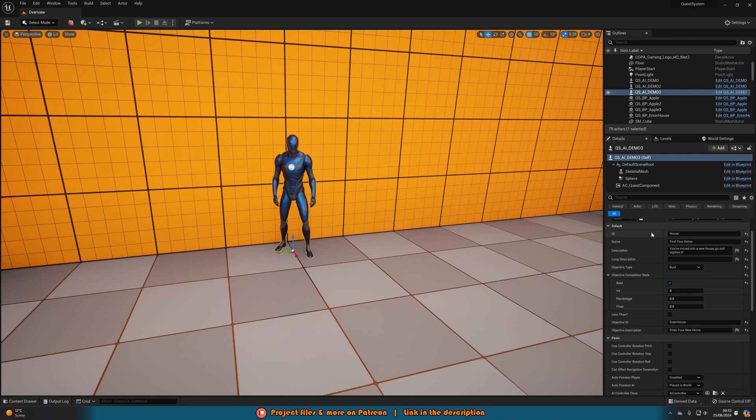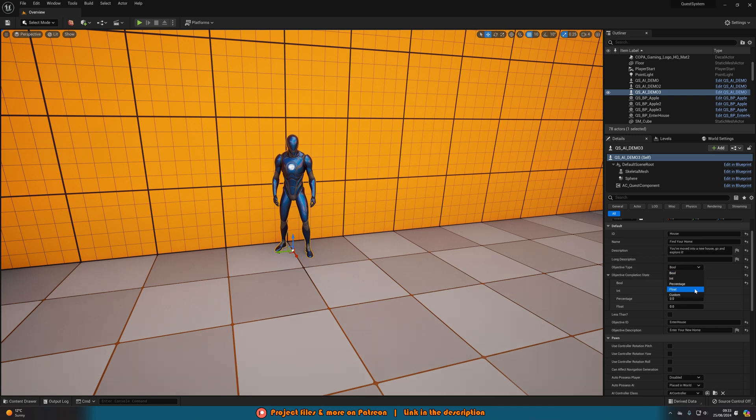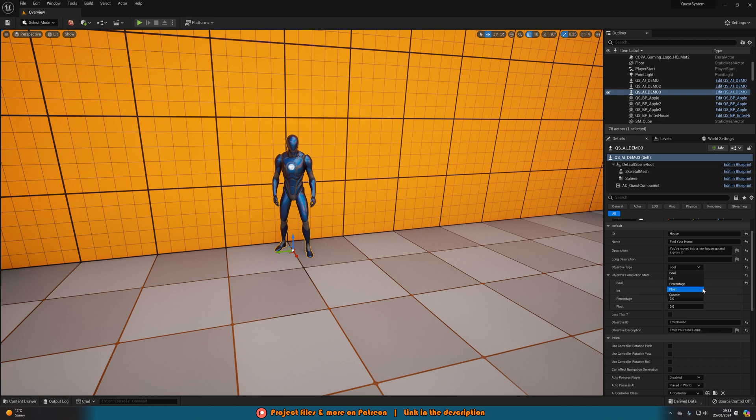But you can see for example we have the quest ID, the name and the description and also the long description which is the one that will appear inside of the quest log. You have the objective type so this is what does the player need to do to complete it. So for example this one was a bool because I want it to be true when I go to a certain place. You have an integer, percentage, float or completely custom if that's what you want as well.